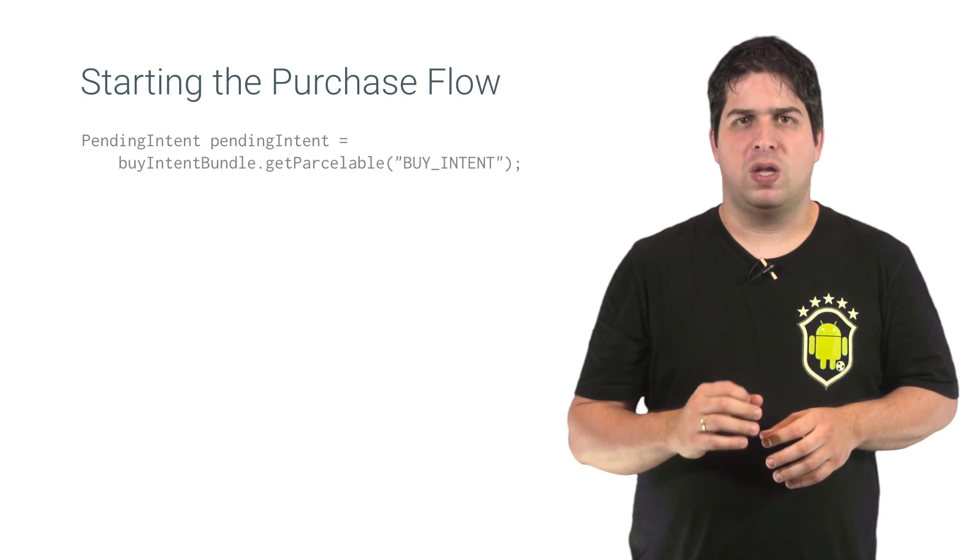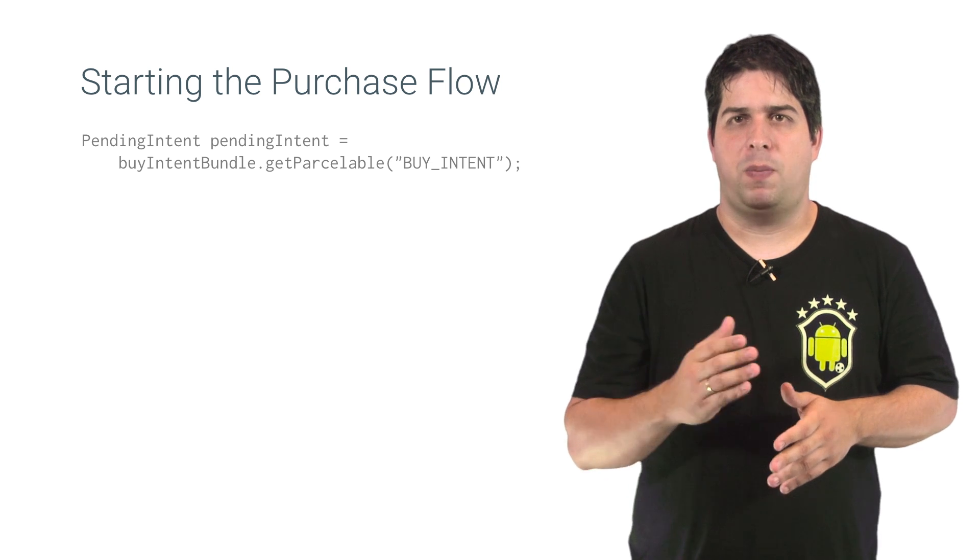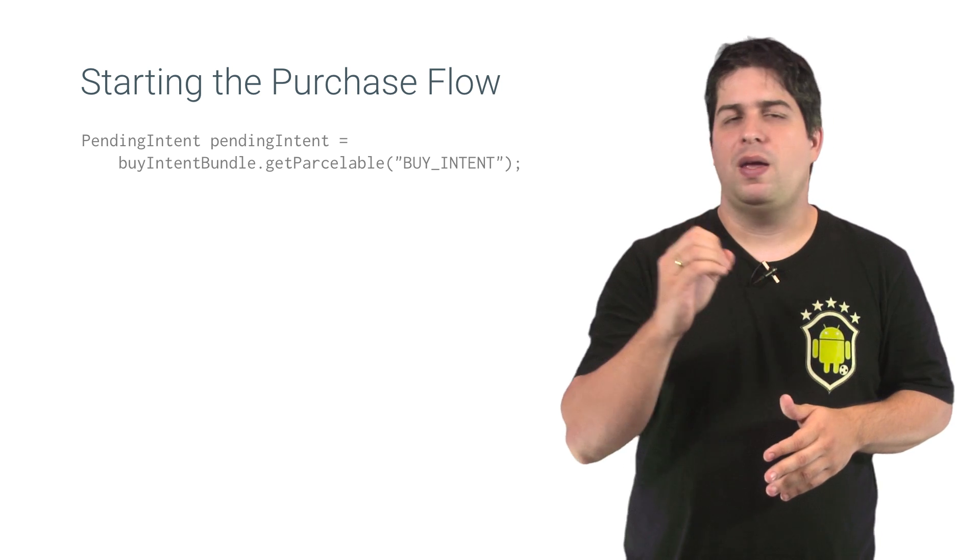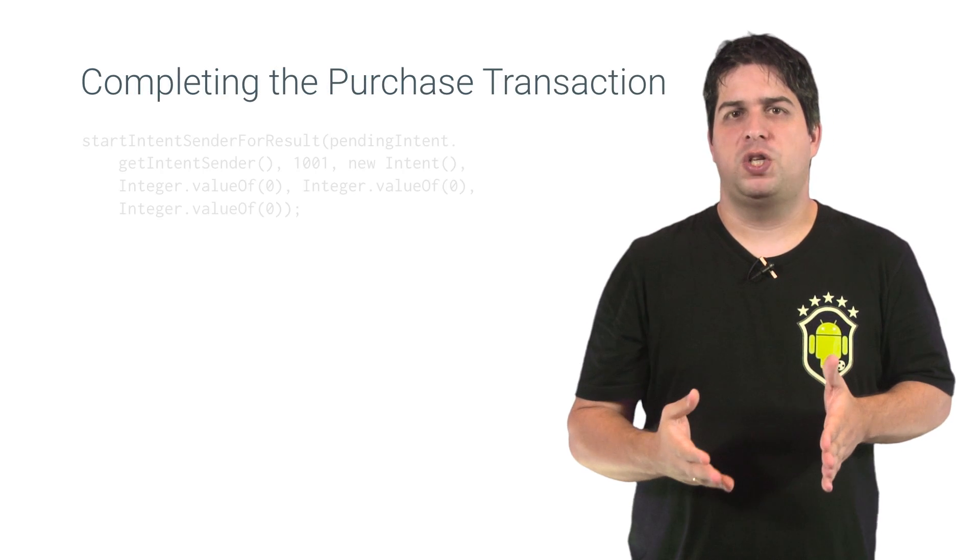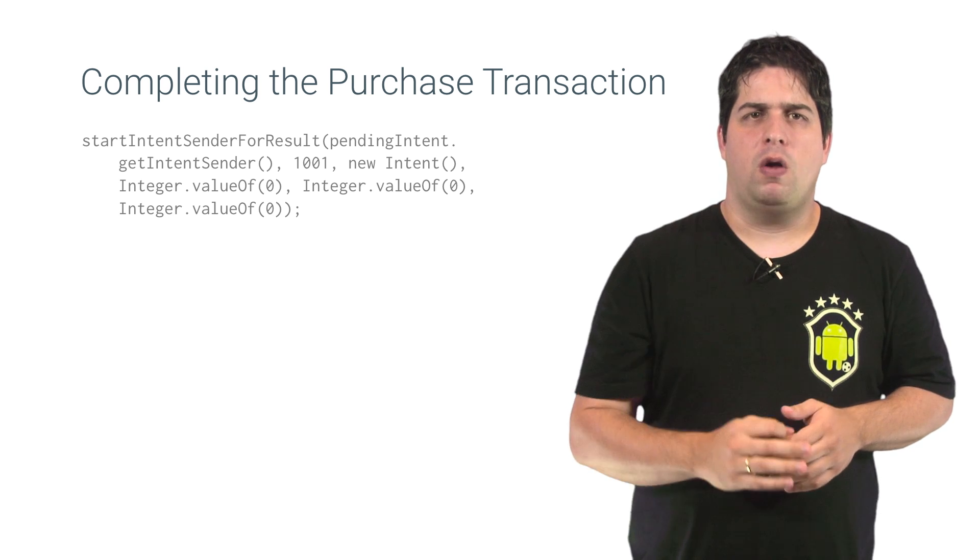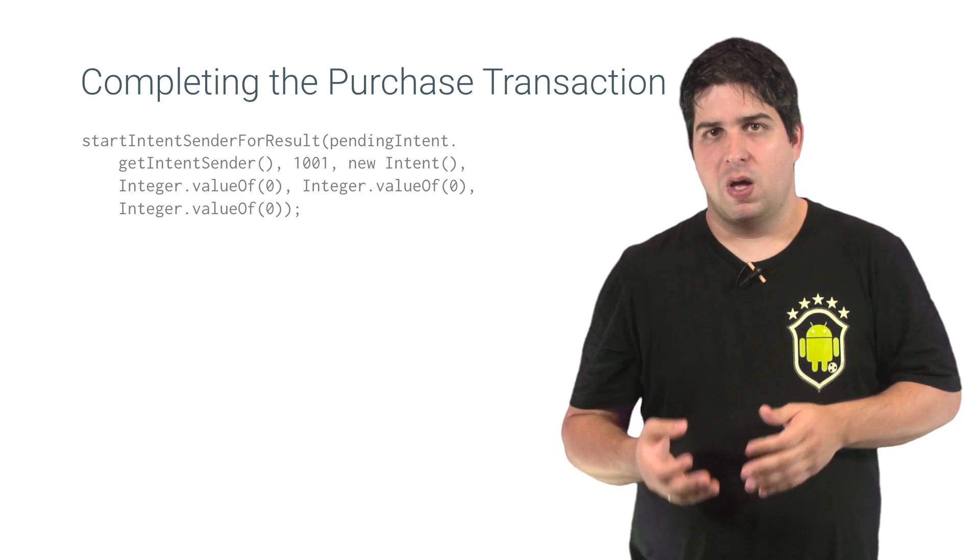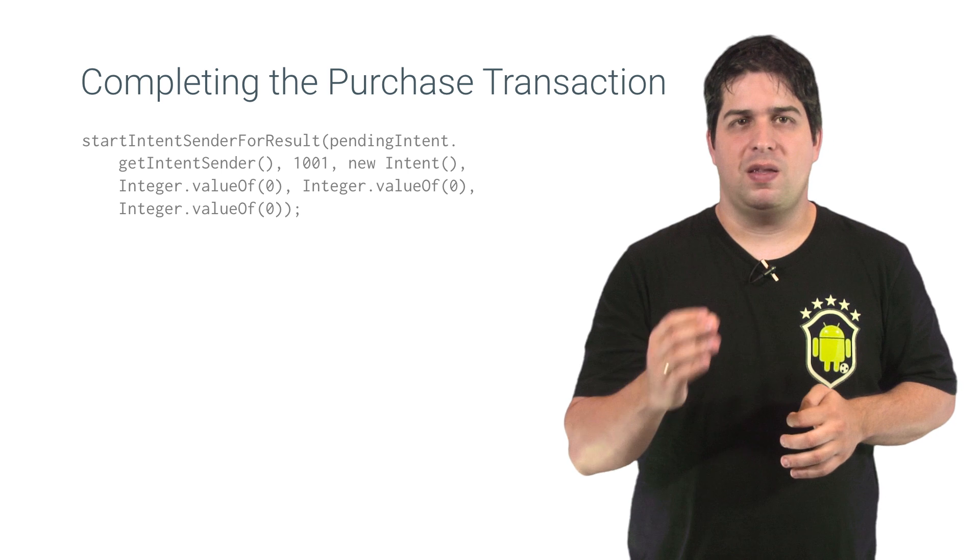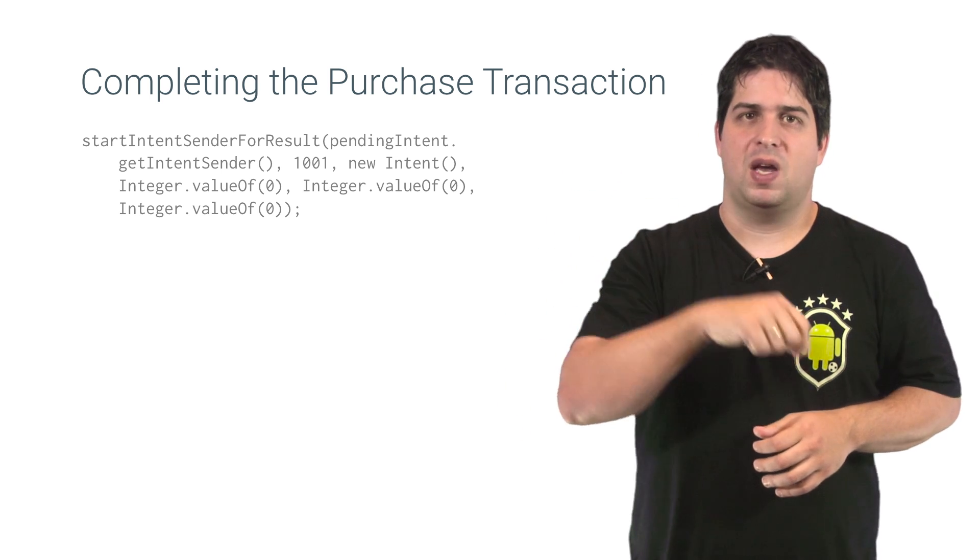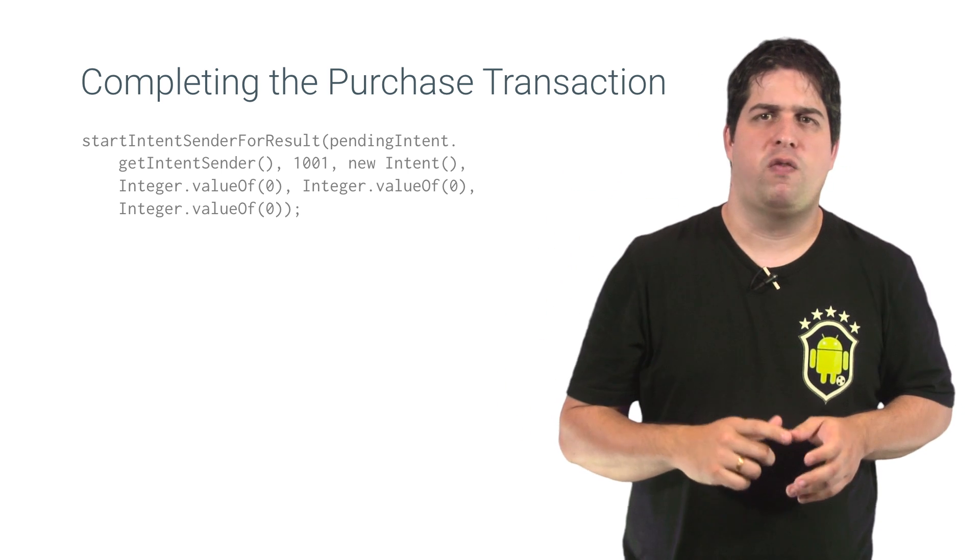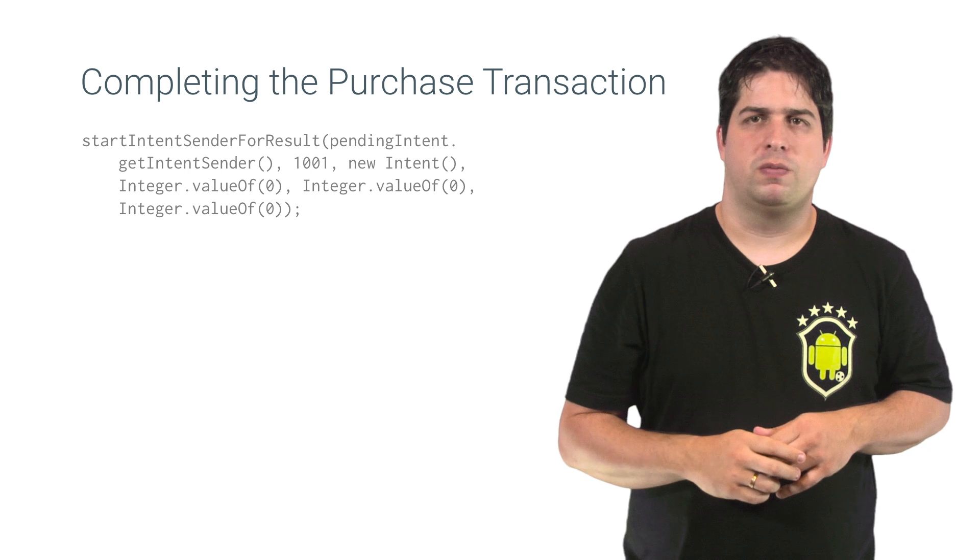This method will return a bundle and you can get the pending intent with the key BuyIntent. To complete the purchase transaction, call the startIntentSenderForResult method and use the pending intent that you created. In this example, we are using an arbitrary value of 1001 for the request code.